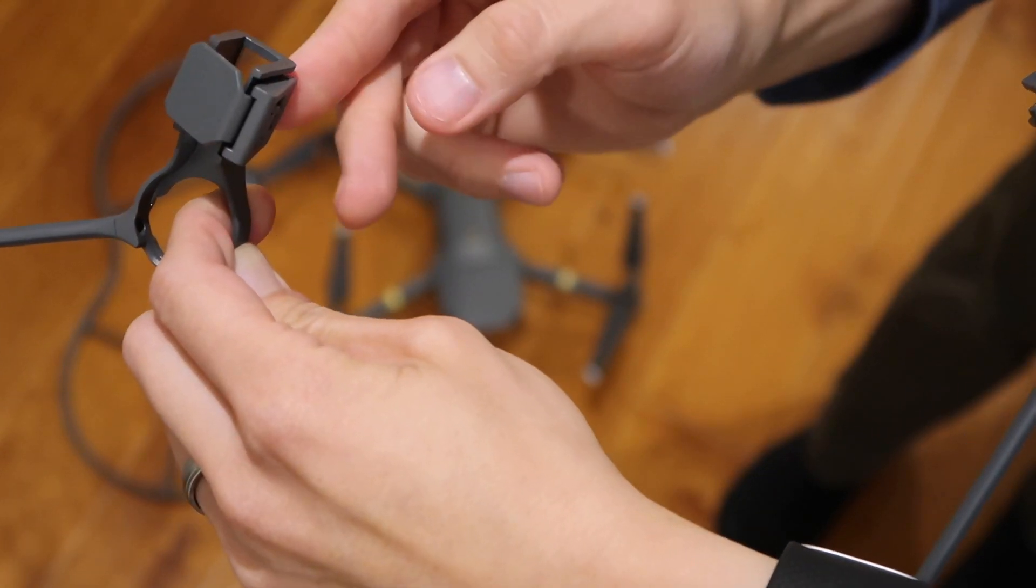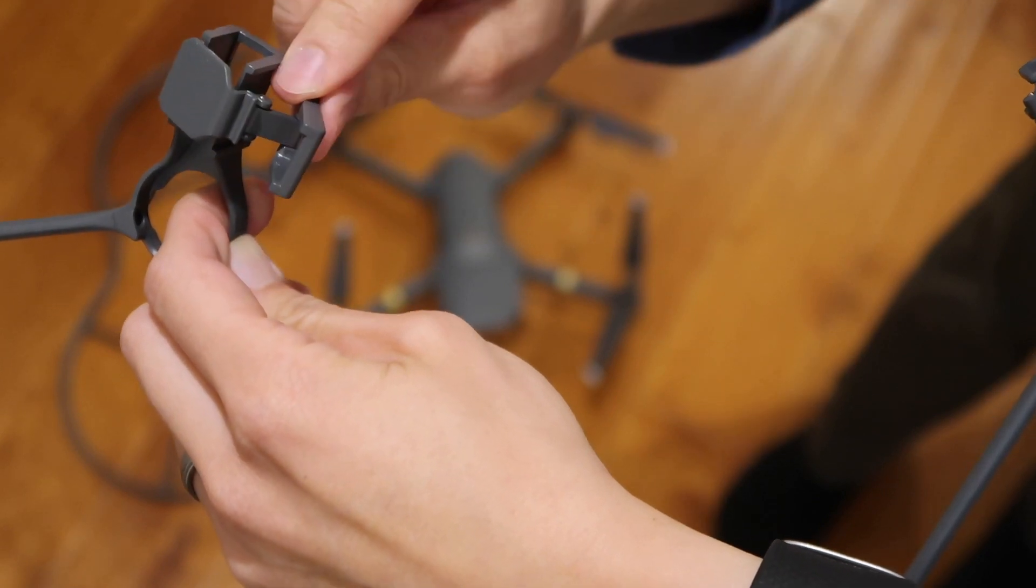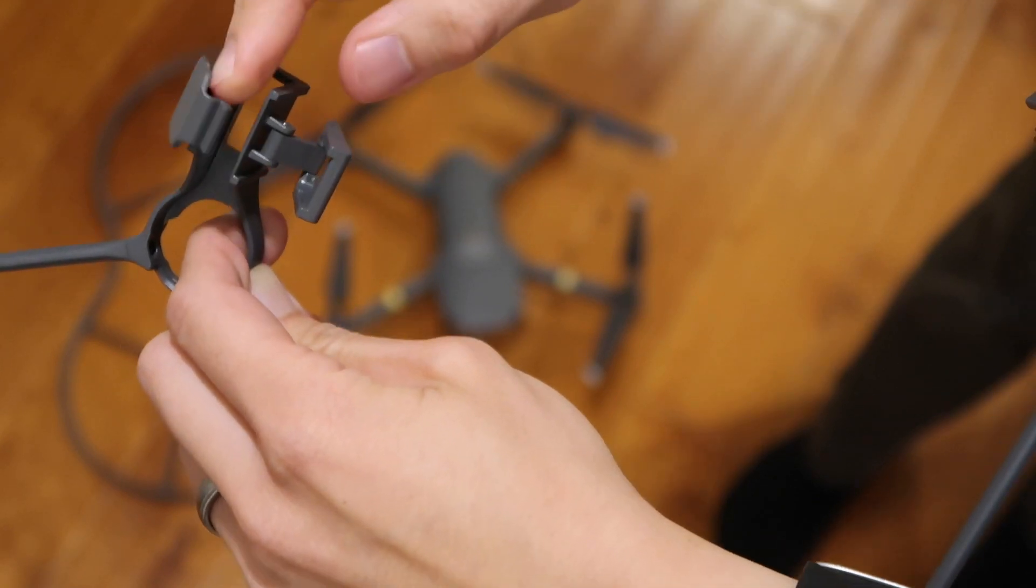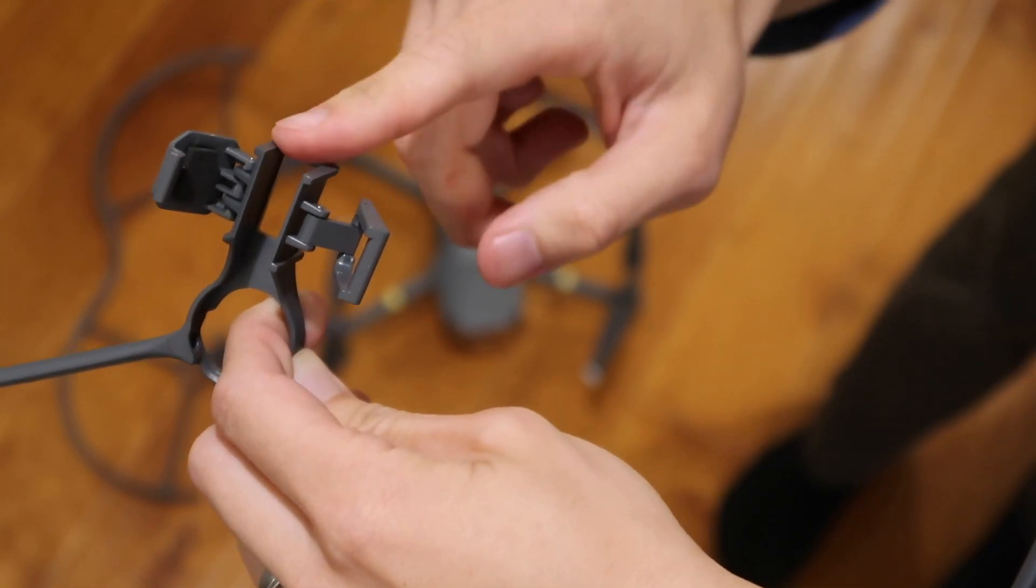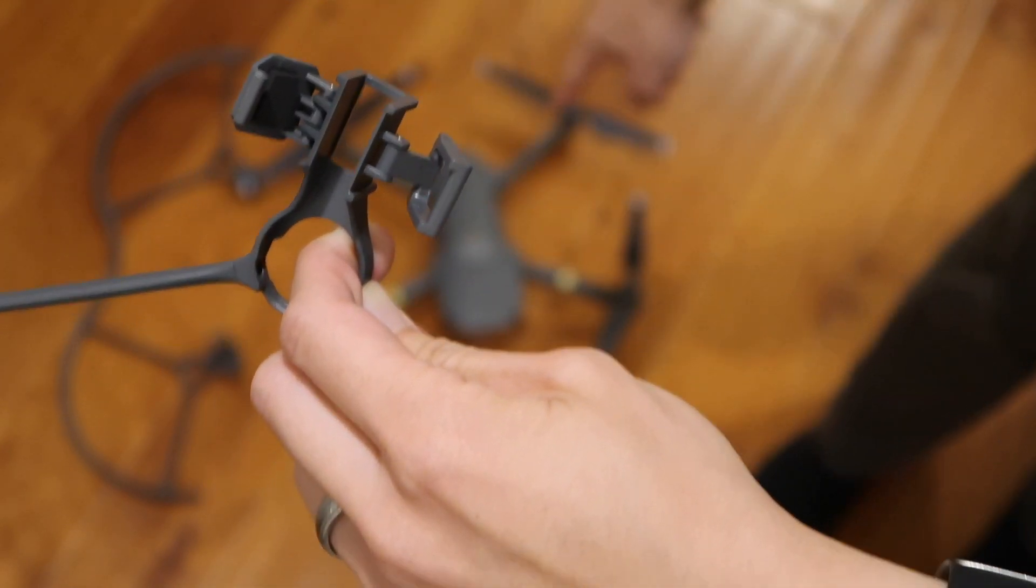To open it, you pull this out, turn this around, and lift up. So we're going to go ahead and install it on your Mavic Pro.